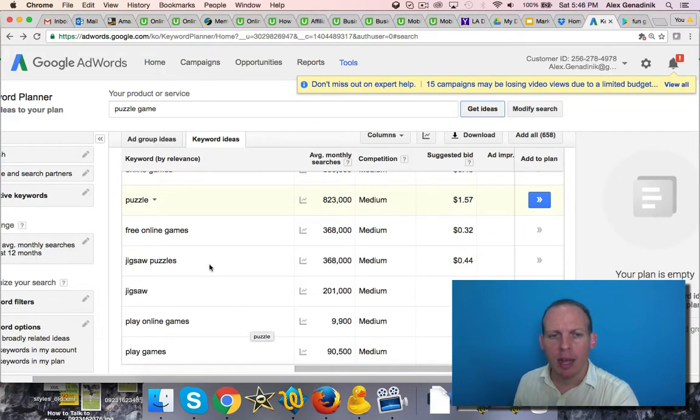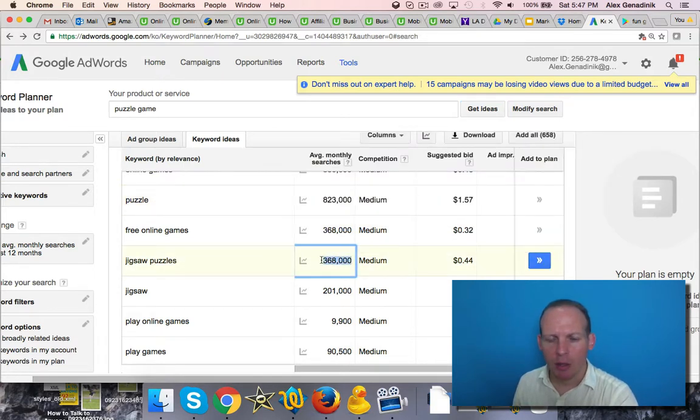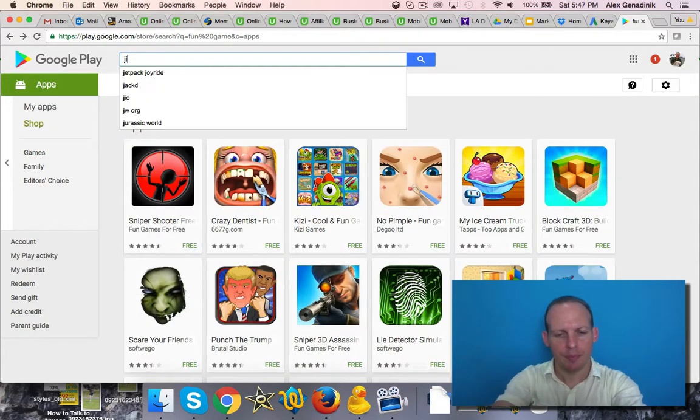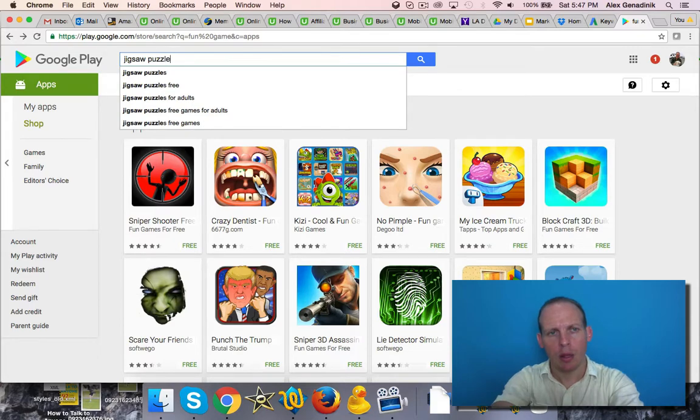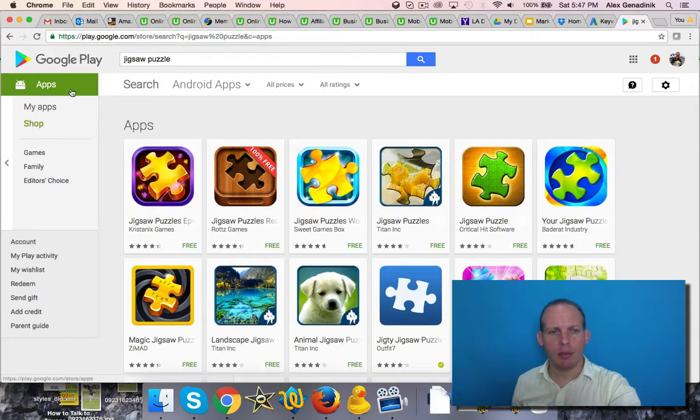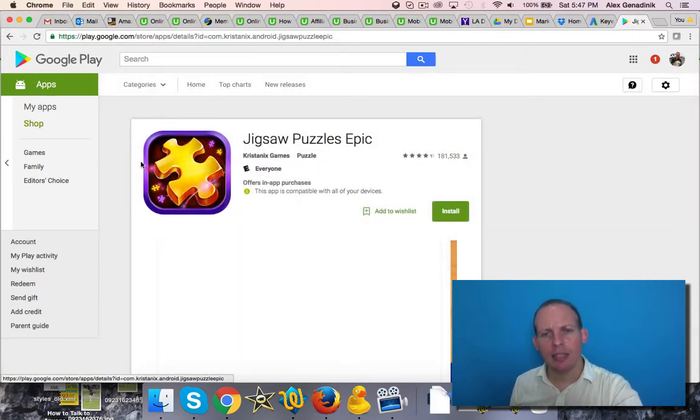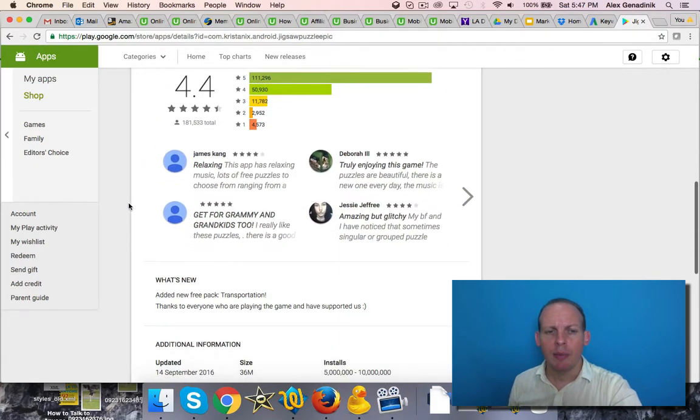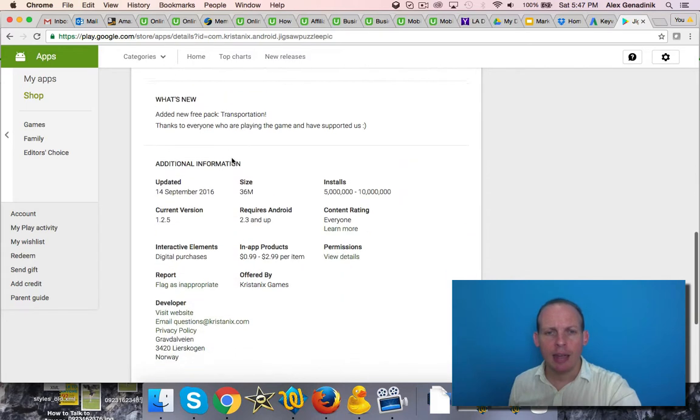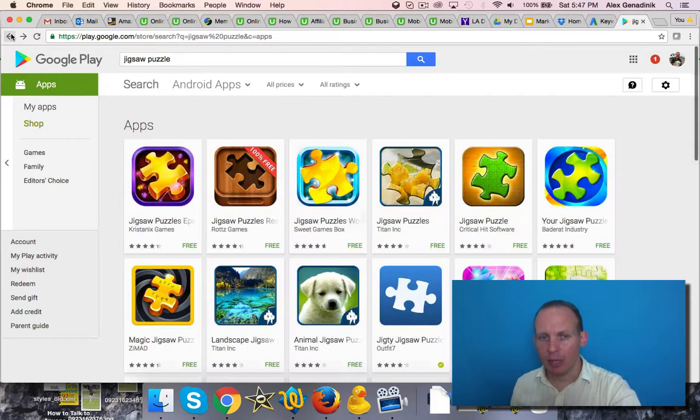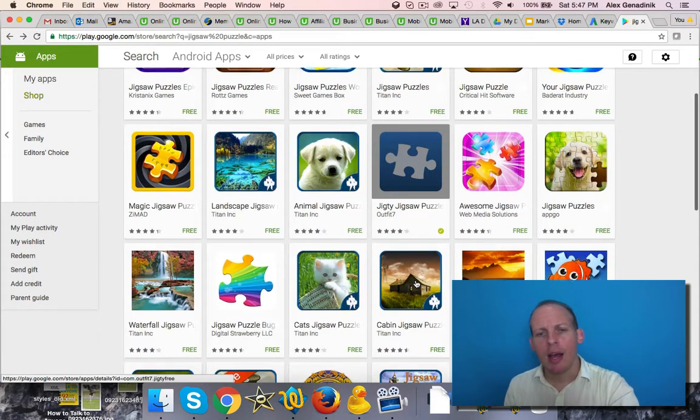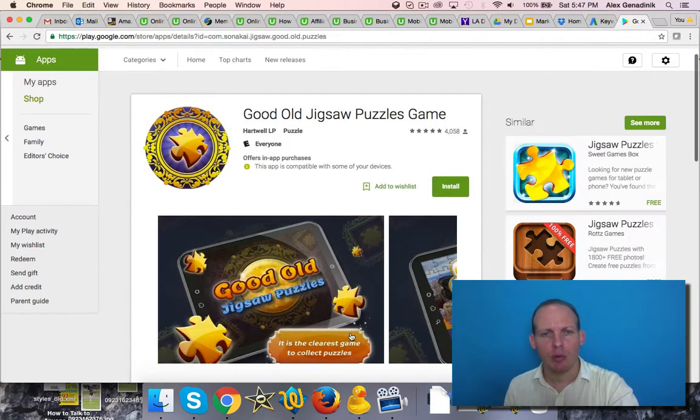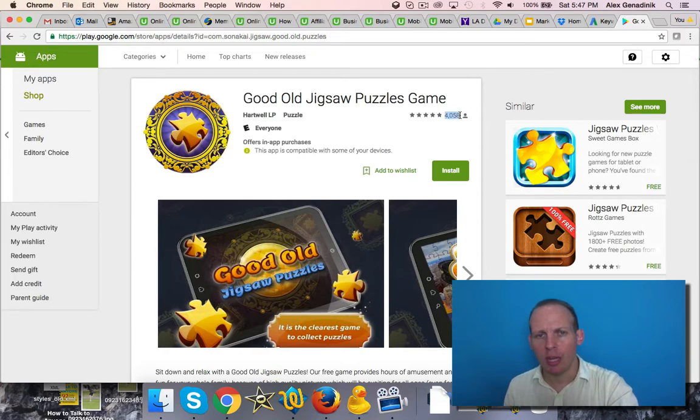You see that even jigsaw puzzles has a lot of search volume. So we go to jigsaw puzzle and you'll see that the number one app still has a lot. It's very competitive and it's going to be very hard to beat because it has great reviews and between 5 and 10 million downloads, which is tough to get. It's hard to jump over them, so it's a very entrenched app. But you'll be able to see that if I go down to like row five, this app is a lot more reasonable.